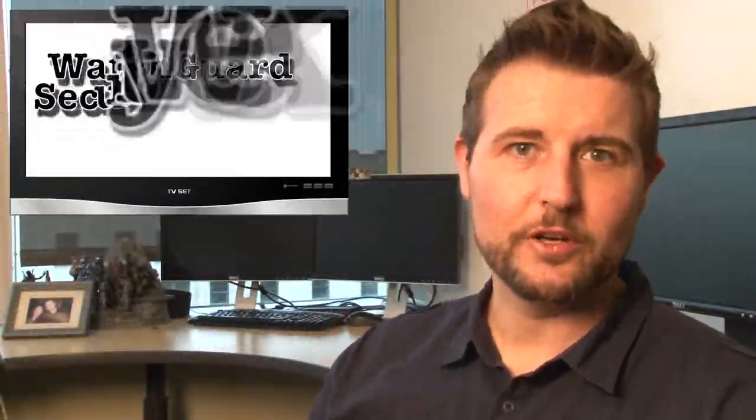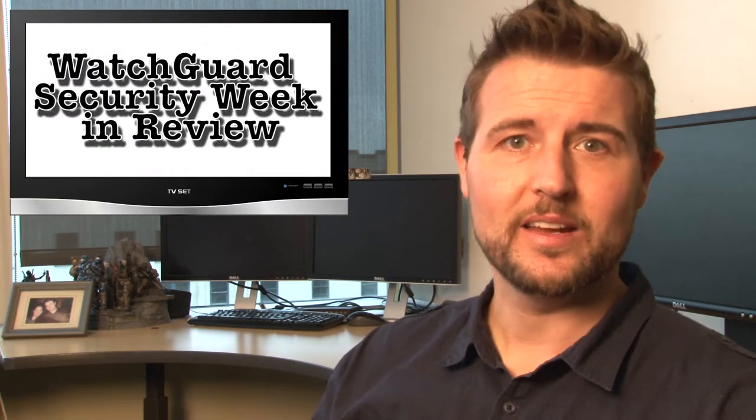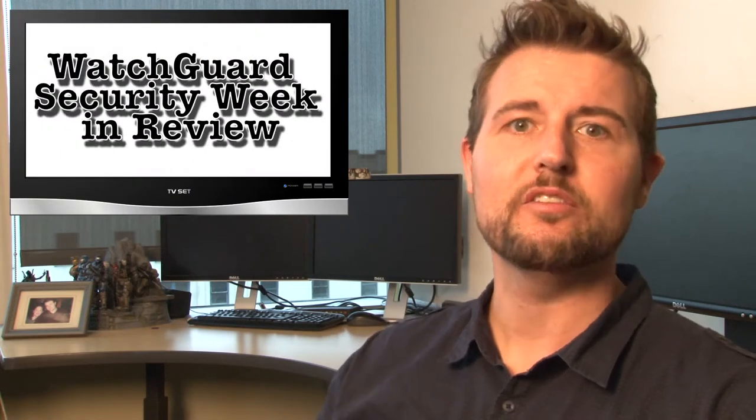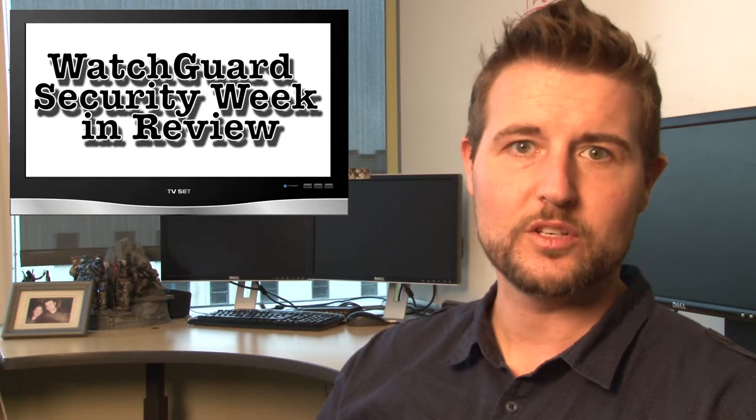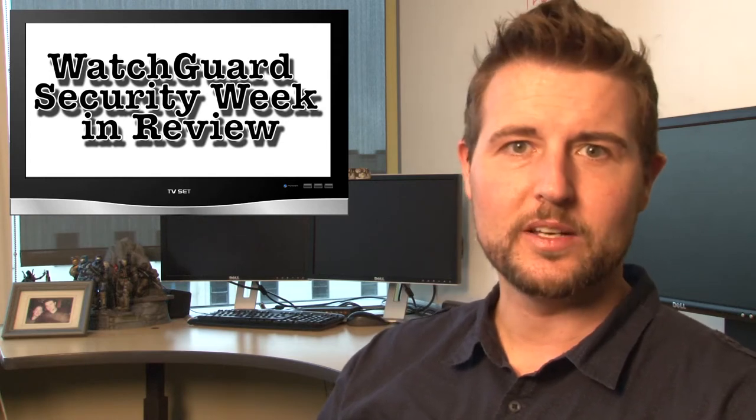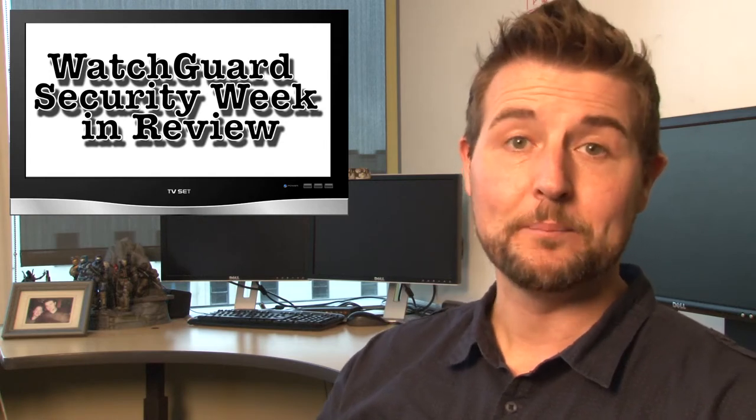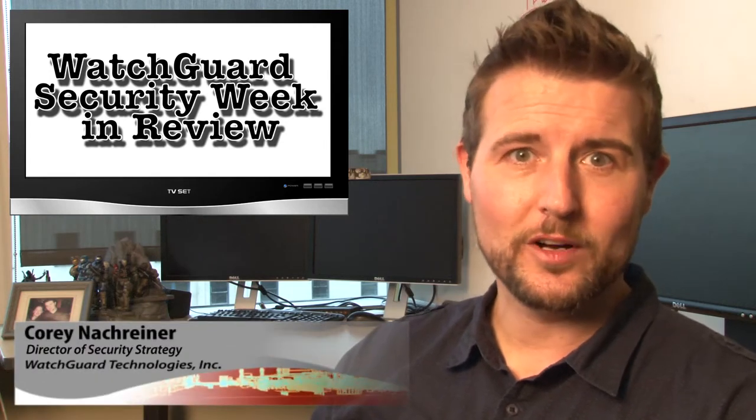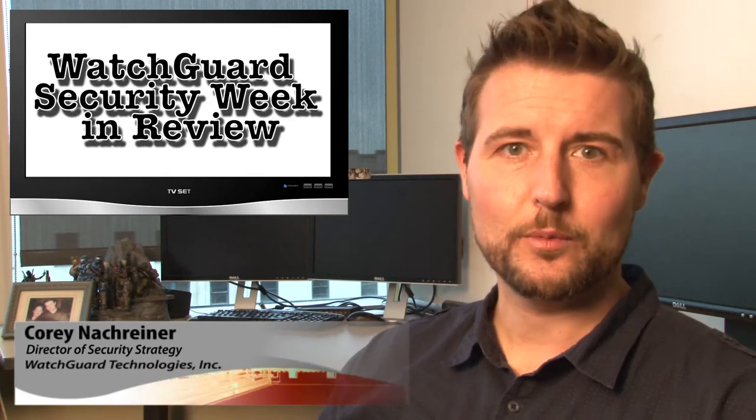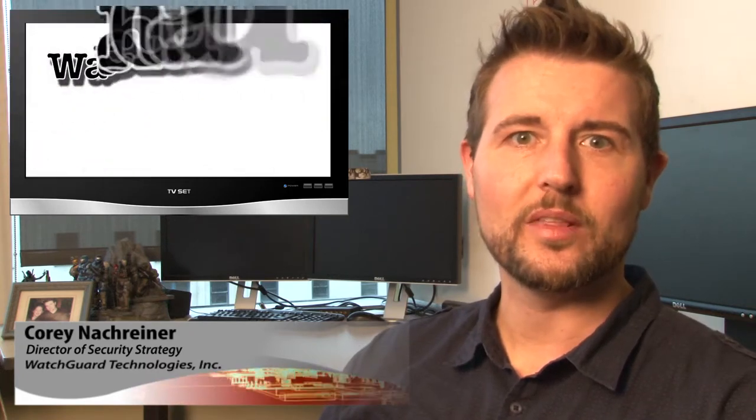Hello Interwebs and welcome to WatchGuard Security Week in Review, a video podcast dedicated to quickly summarizing the biggest information and network security stories each week and sharing practical security tips along the way. I'm your host and security nerd Cory Knottgreiner and this is the episode for the week starting January 19th, 2015.